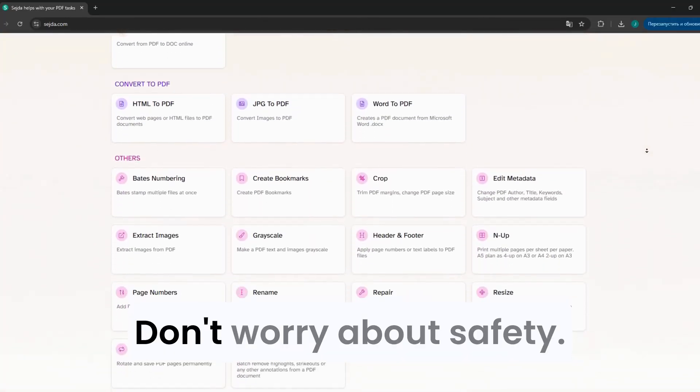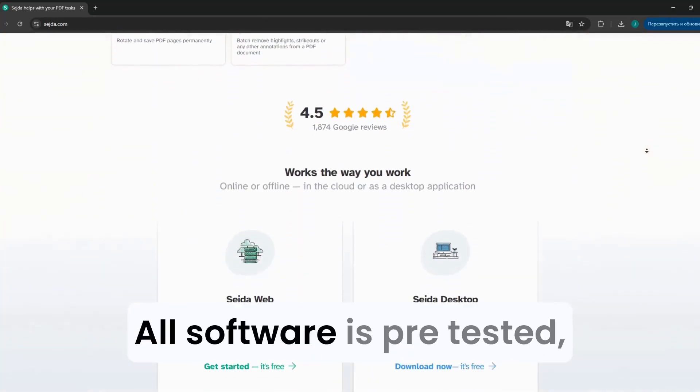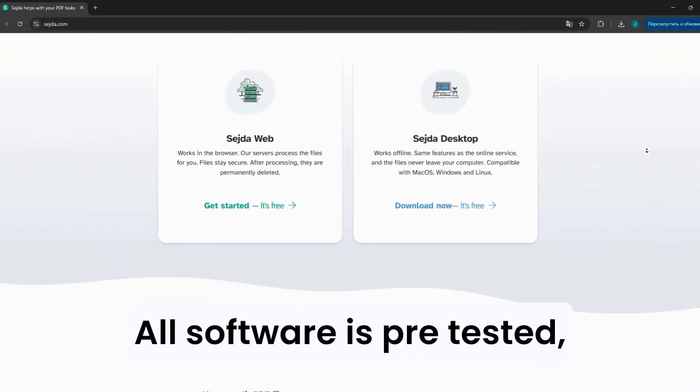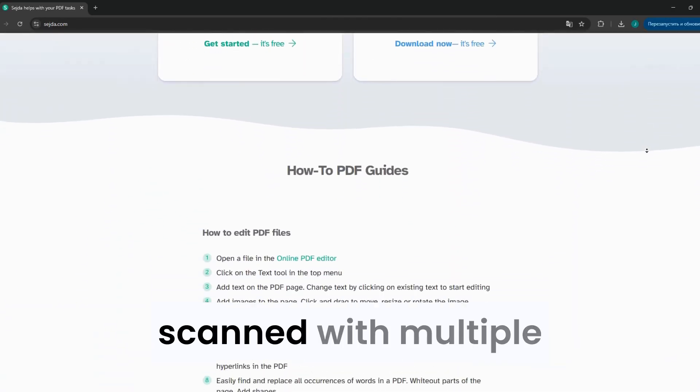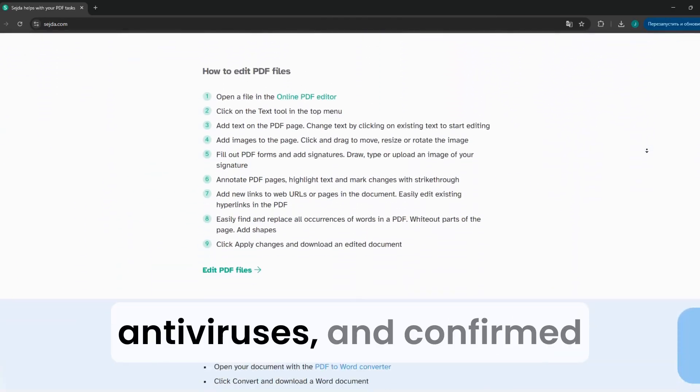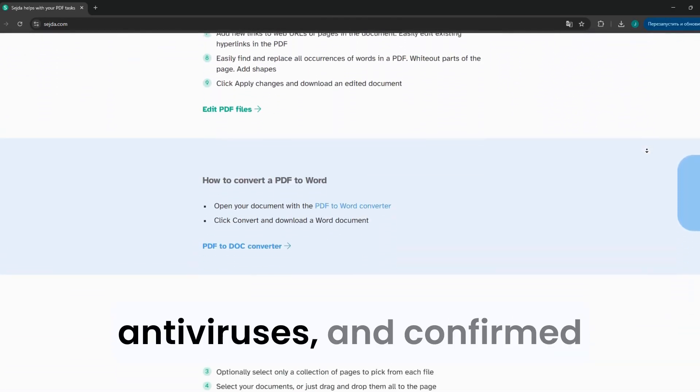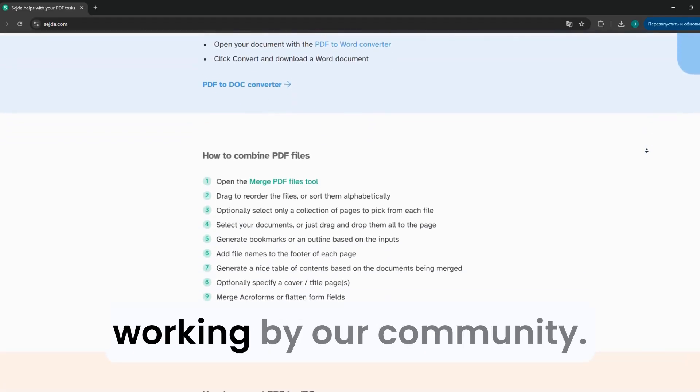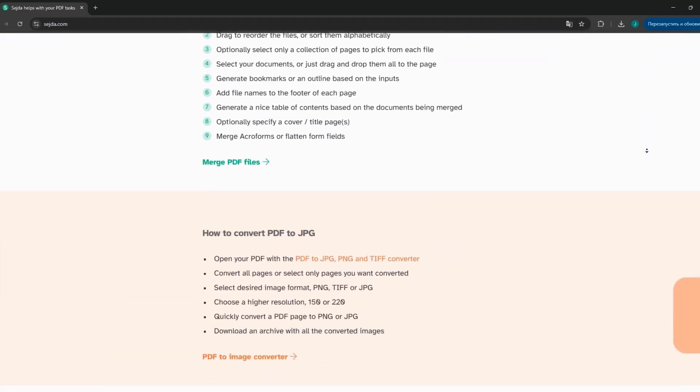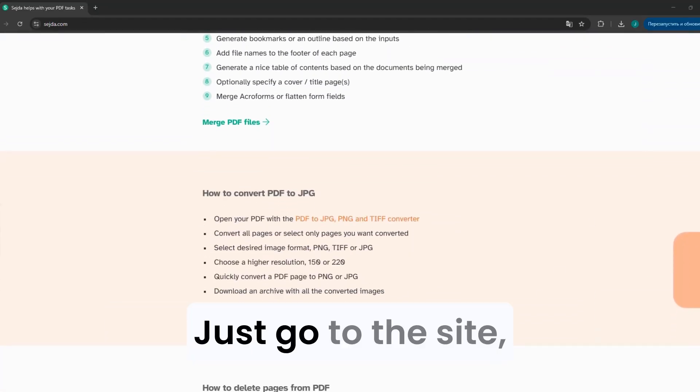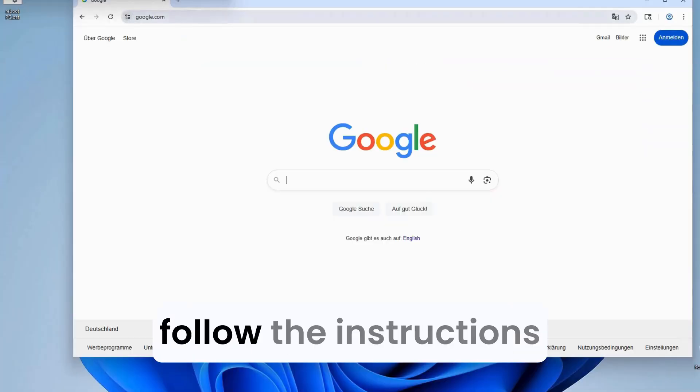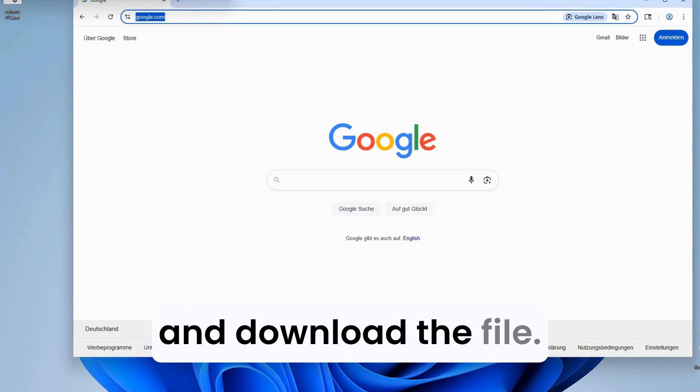Don't worry about safety. All software is pre-tested, scanned with multiple antiviruses, and confirmed working by our community. Just go to the site, follow the instructions, and download the file.